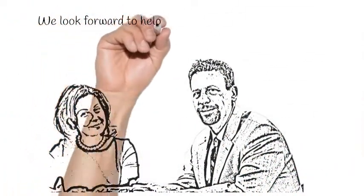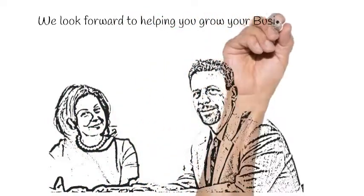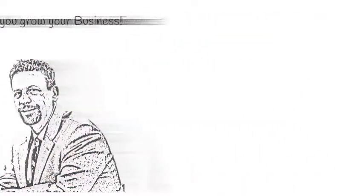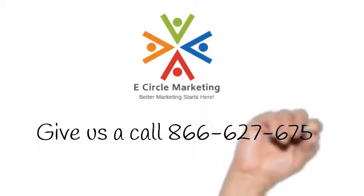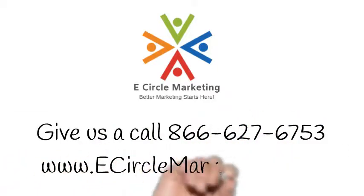From branding and design to website development and integrations, eCircle Marketing is here to help you with all of it.